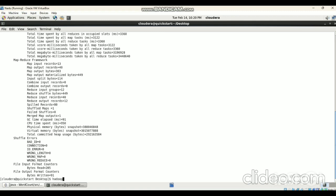To display the output, give the command: hadoop dfs -cat /wordout/part-r-00000. That is the command to display the output — then press Enter. Now it successfully displays the count of each and every word in the given sample.txt file.